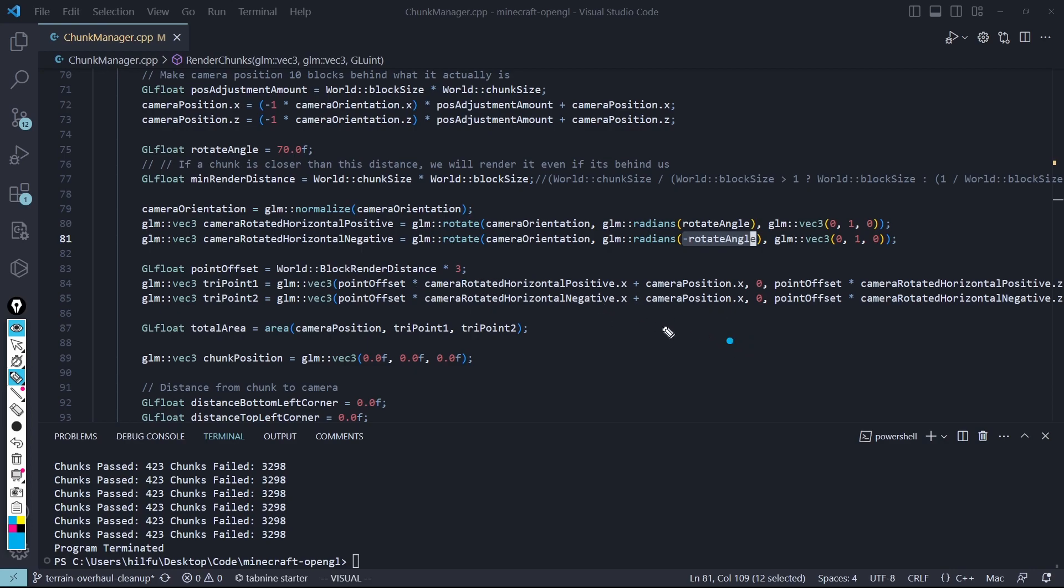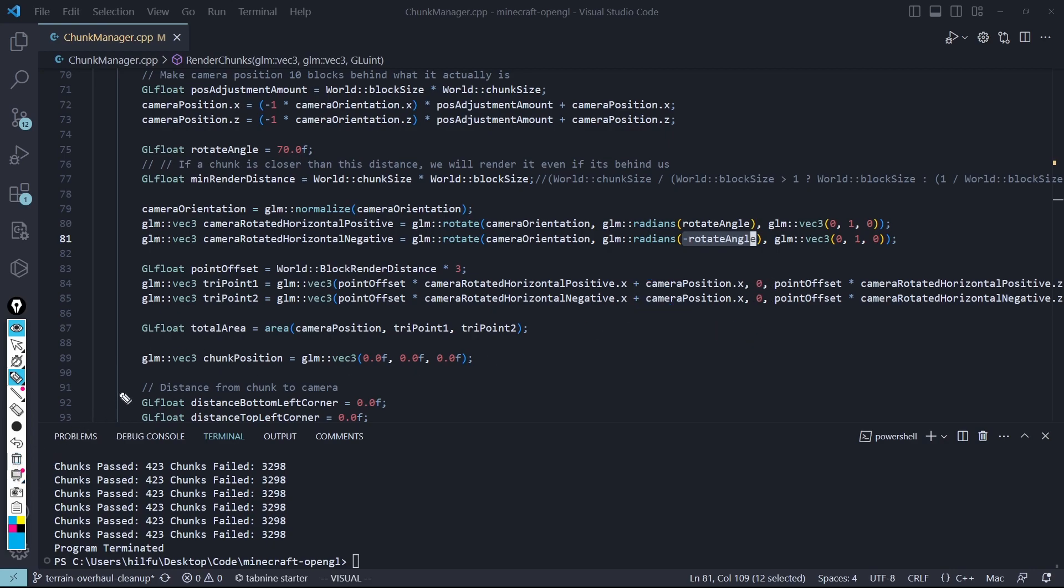So I have the camera position right here. Adding that to the point offset of 150 times this negative line. And I'll get a point like right here. Same in the positive direction. And then we can use this, add it all together, and get the total area of the big triangle, which is our viewing Frustum.